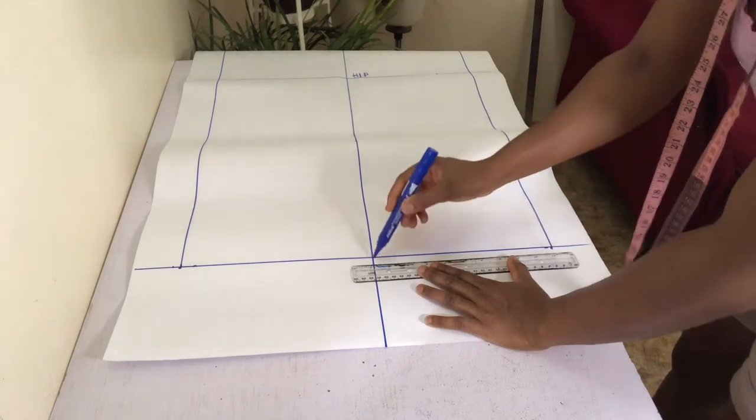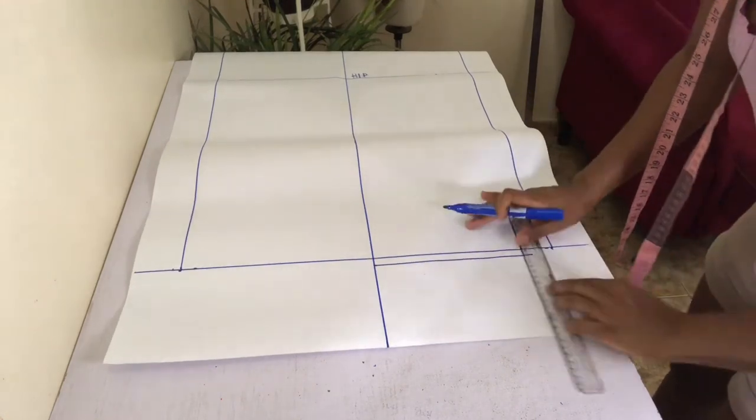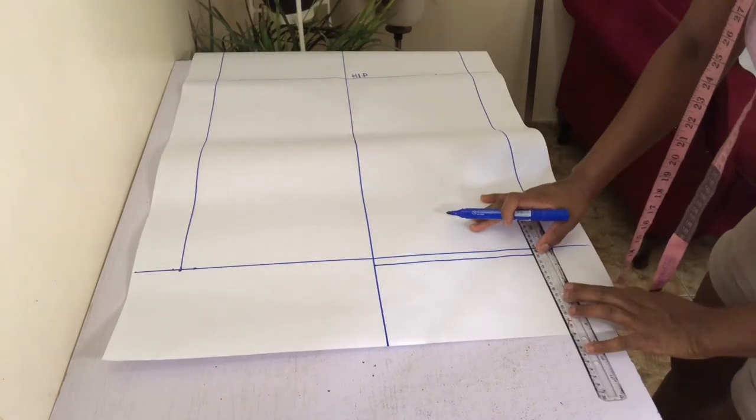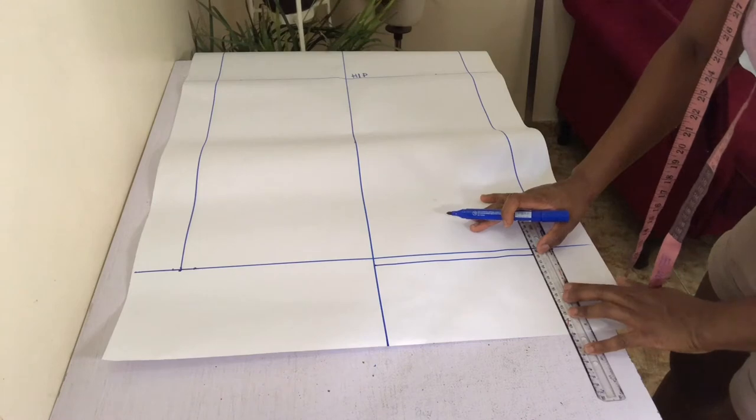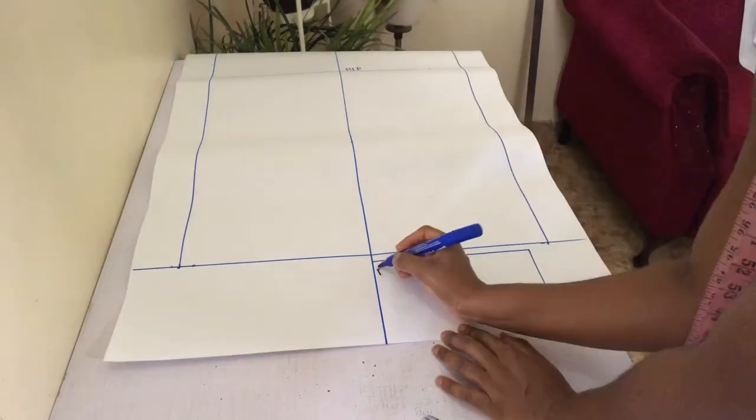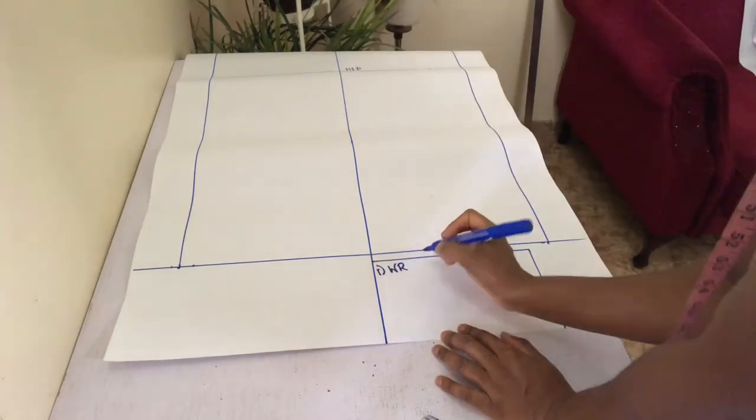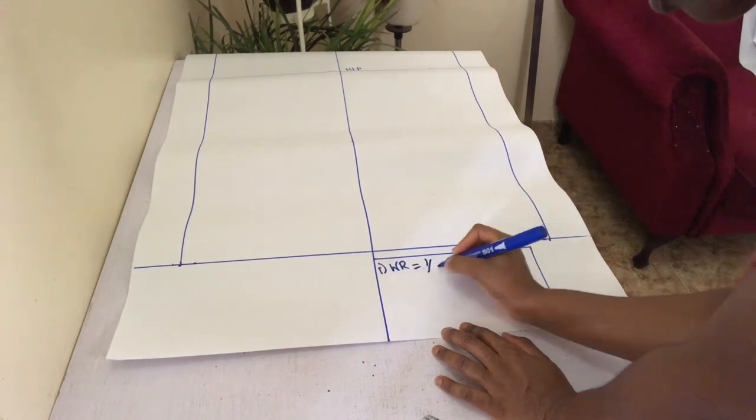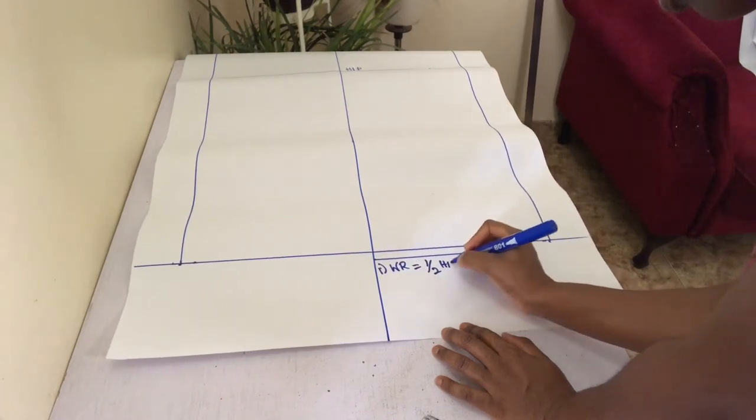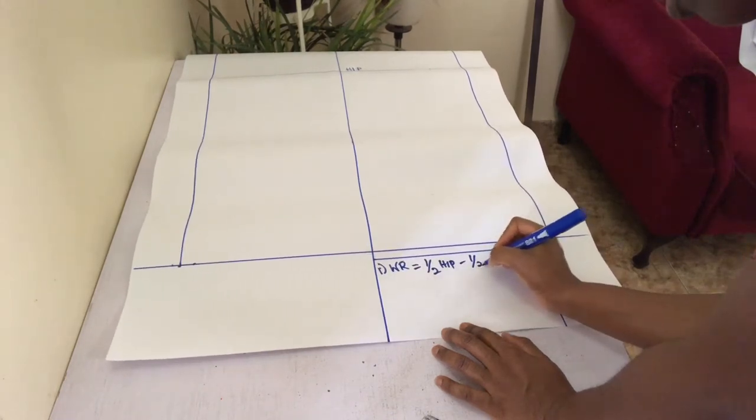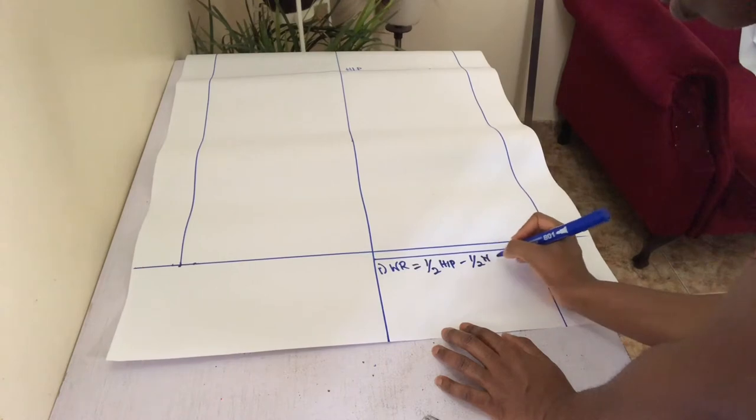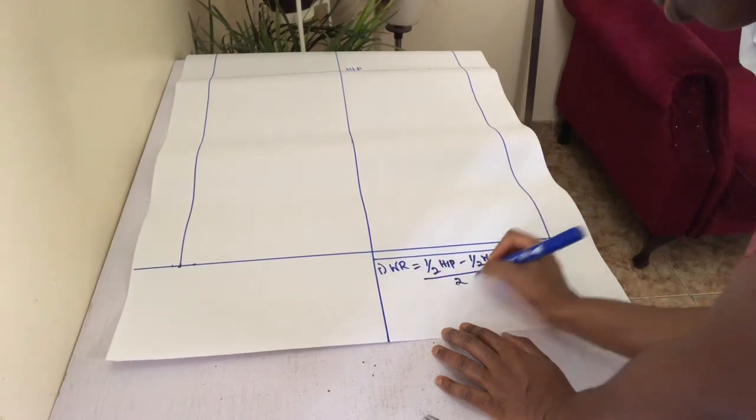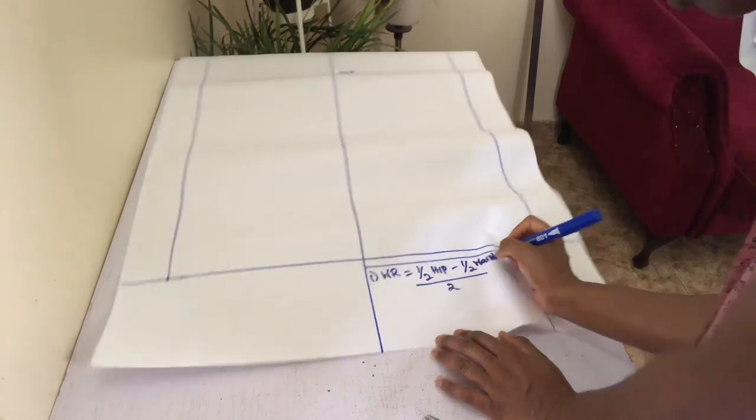I will be making my calculations at the bottom of the pattern for easy reference as usual. The first thing you will need to calculate is your waist reduction, and this is gotten by subtracting half your waist measurement from half your hip measurement and then dividing the result by two. My calculation gave me 2.75.